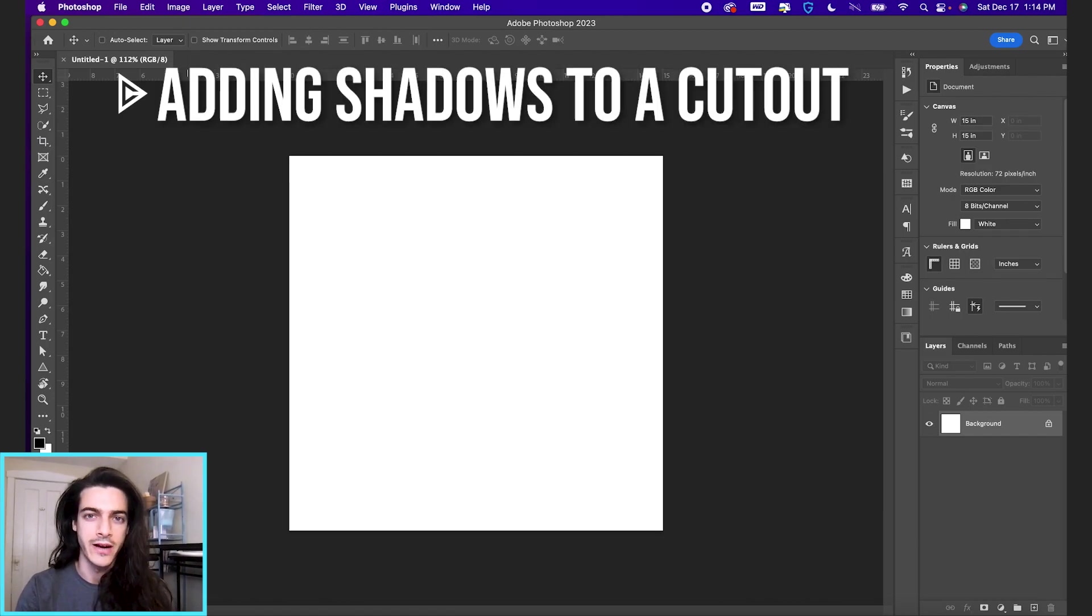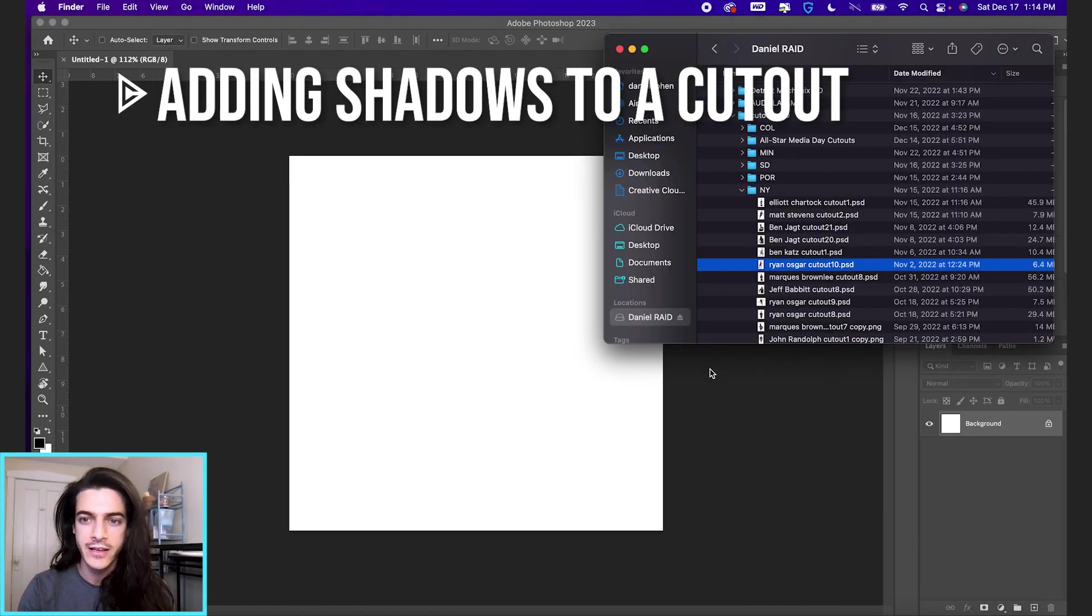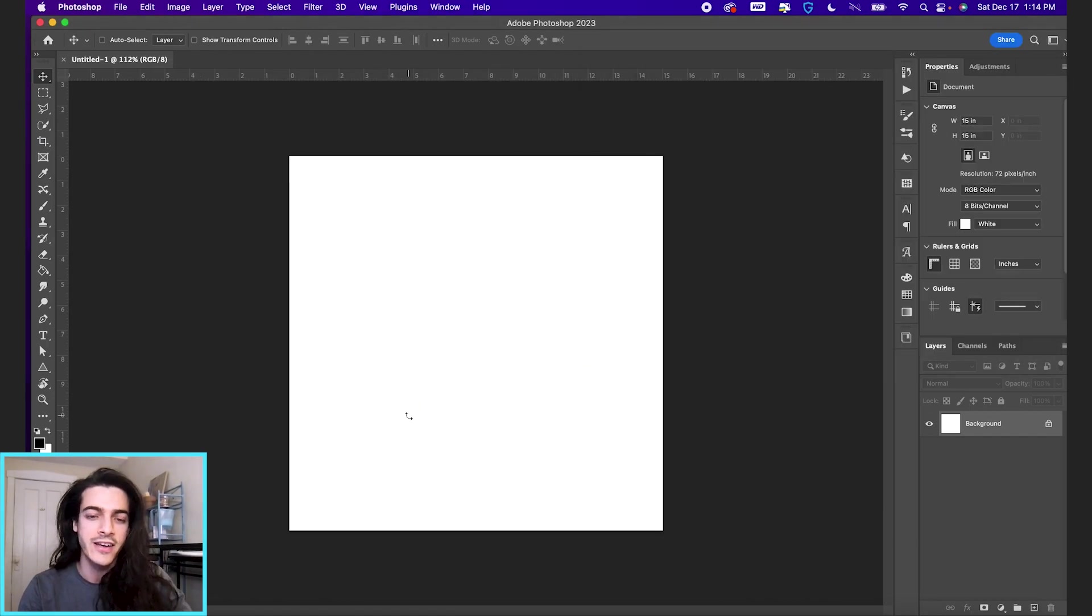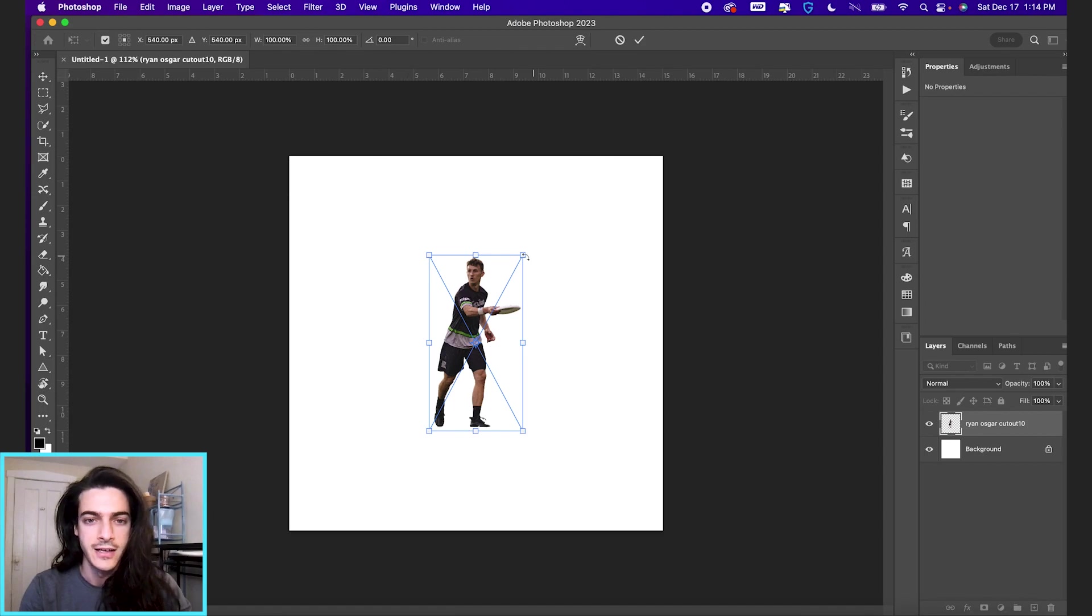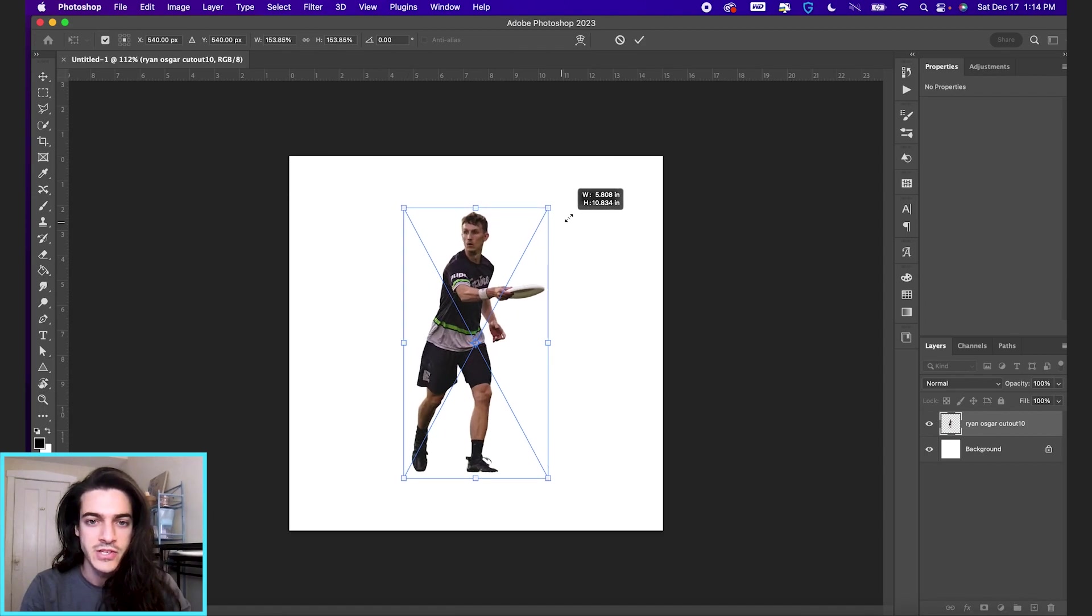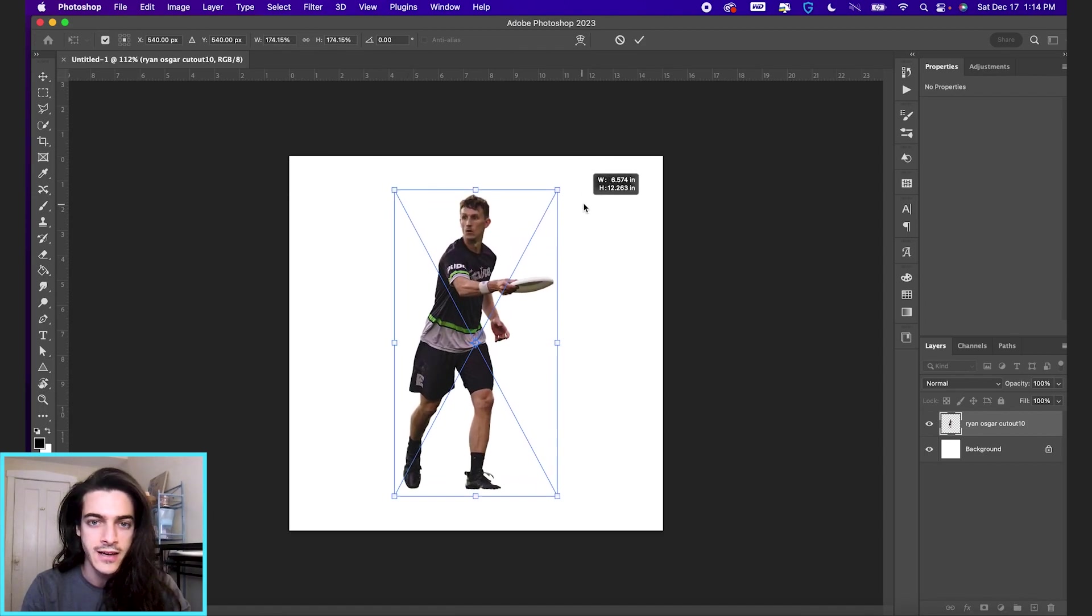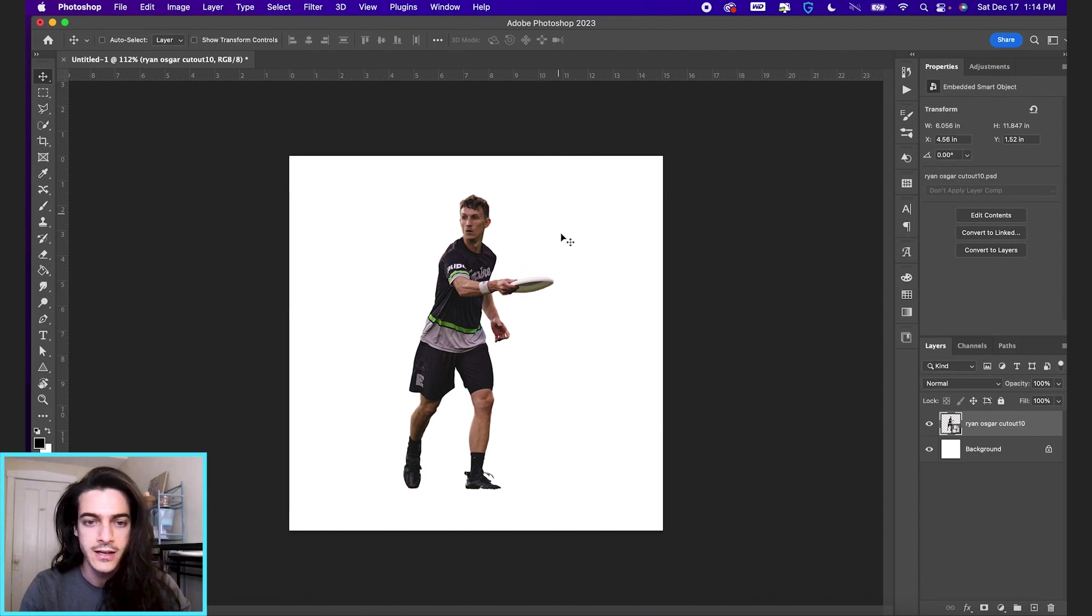Let's add shadows under a player. First, I'm going to drag in a player cutout. Let's go with Ryan Osgar. And I'm just going to size it up using shift and option and dragging from the corner. Looks good.